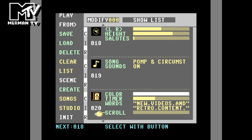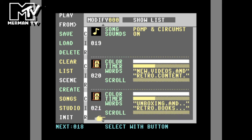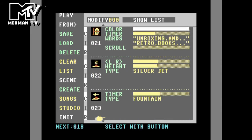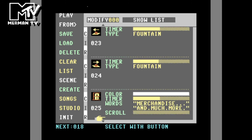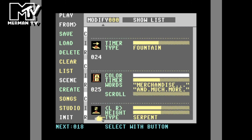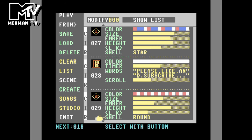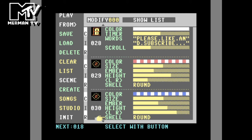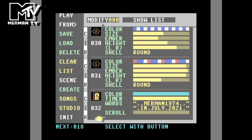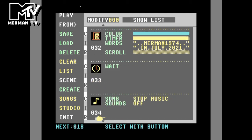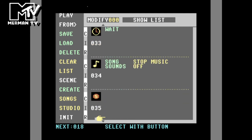By this point in the display I discovered that the song was running out, so I set it to run again. Describing more about what's on the channel, the silver jets and the fountains on the ground, serpent going up, big star. Please like and subscribe. Round shells, red and white, red and blue. And then the final message, and then we wait and stop the music.